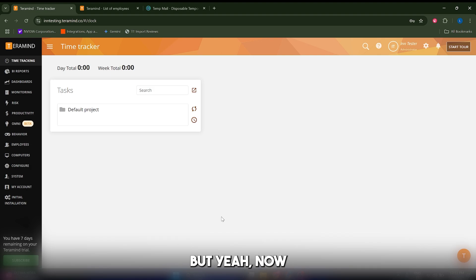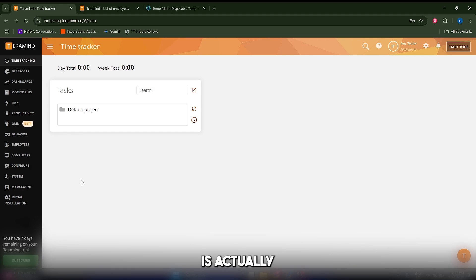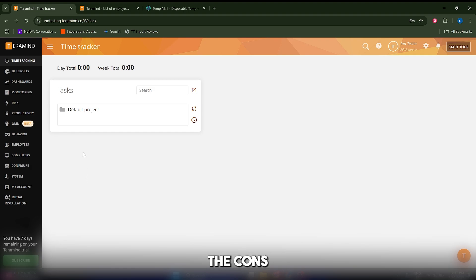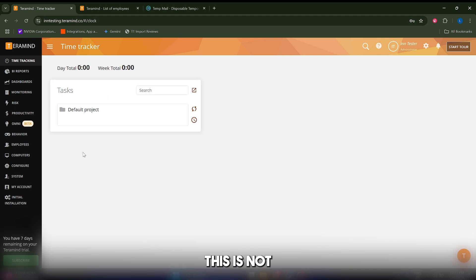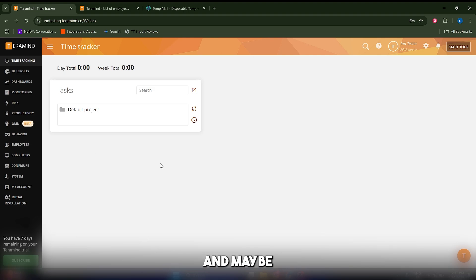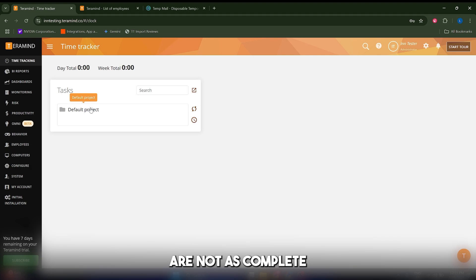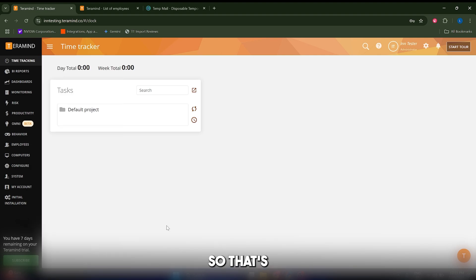The learning curve is not so steep. It's very easy to use. The cons in my opinion, of course, is that this is not a free plan. You have to pay for it, and maybe the personalization options are not as complete as other tools. That's pretty much it. Thank you so much.